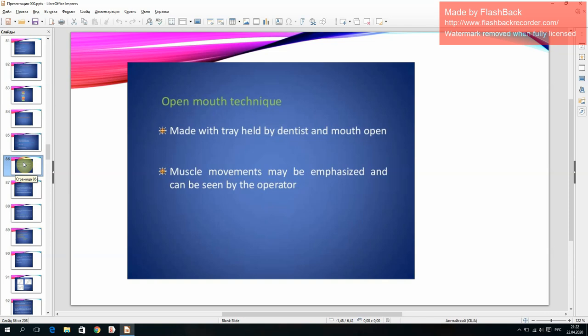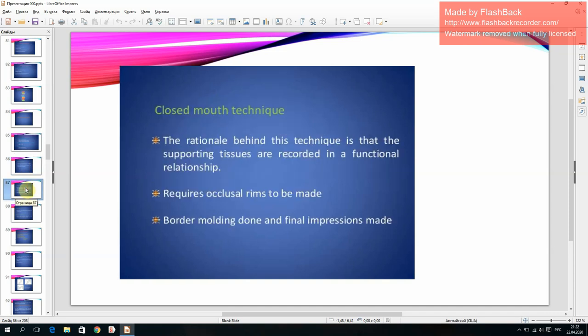Open mouth technique: made with tray held by dentist and mouth open; muscle movements may be emphasized and can be seen by the operator. Closed mouth technique: the rationale is that the supporting tissues are recorded in a functional relationship; requires occlusal rims to be made; border molding done and final impressions made.